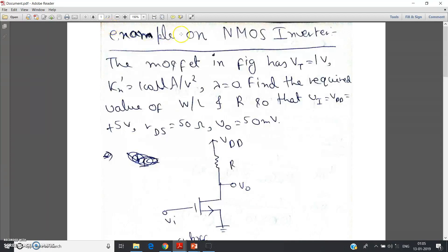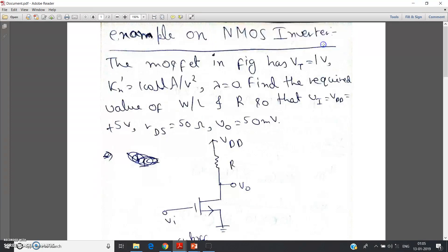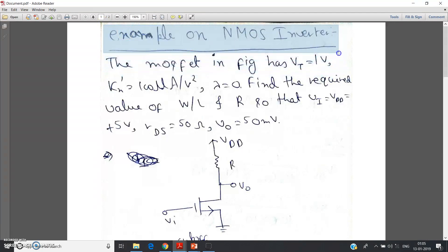Hello friends. In my previous video I have already explained in detail about this NMOS inverter, and I discussed how and why a MOSFET behaves like a voltage-controlled resistor in the deep triode region, and we derived the resistance formula. Now based on these two concepts, let us solve one numerical which is very important from the exam point of view.